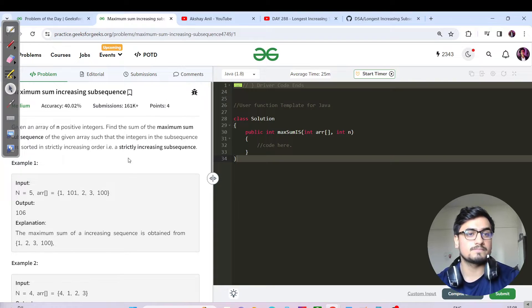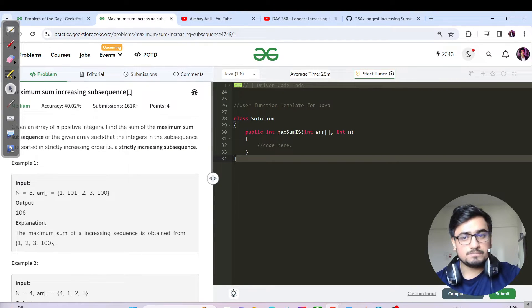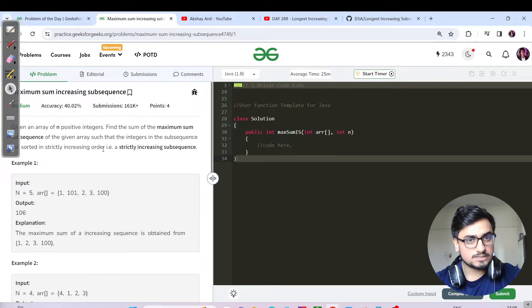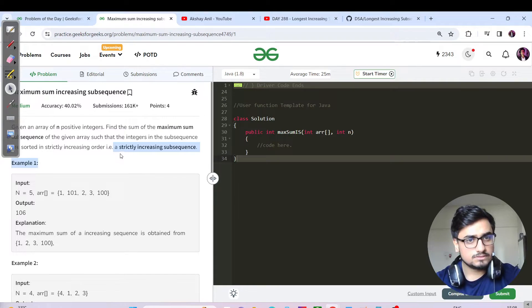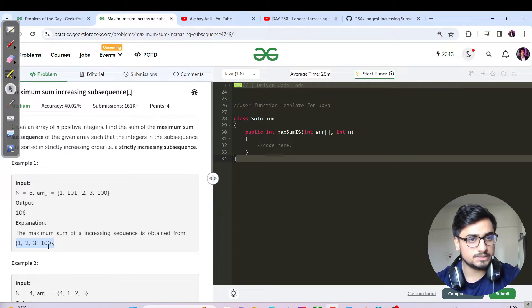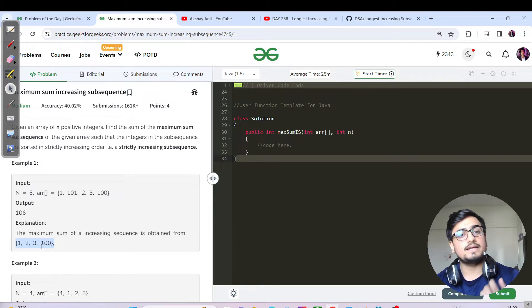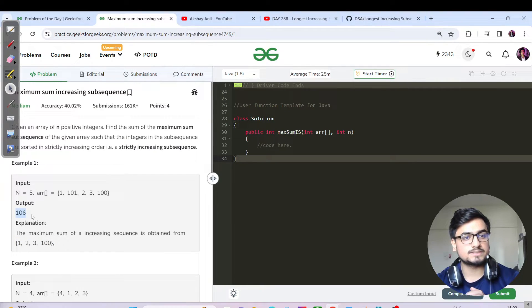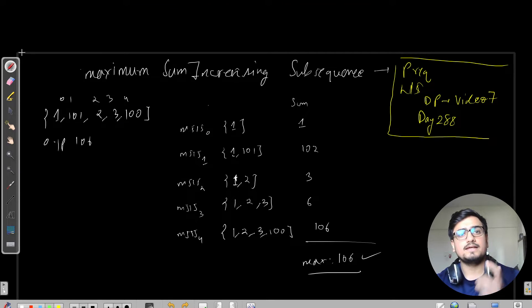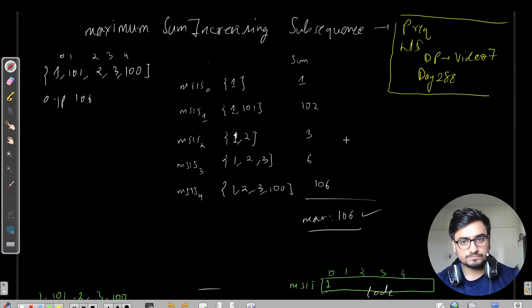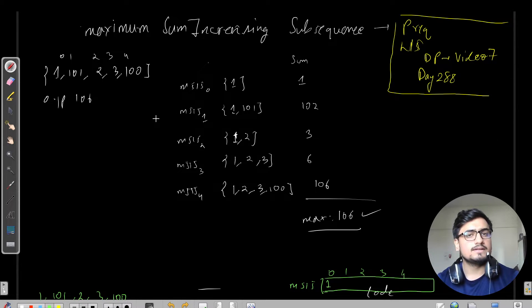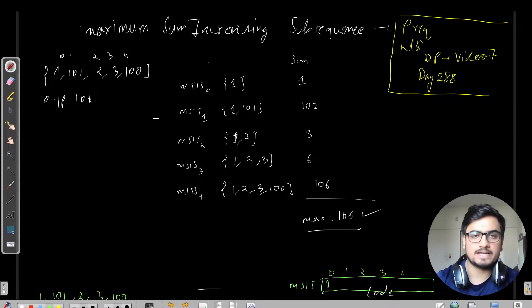We have been given n positive integers and we need to find the maximum sum subsequence such that the integers are in a strictly increasing order. For example, considering the subsequence 1, 2, 3, and 100 — this is clearly an increasing subsequence contributing to the maximum sum, which is why 106 is returned. The prerequisite is LIS, covered in DP Day 7 or Day 288. Let me show you a quick dry run and then we can proceed with the code.